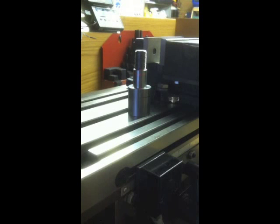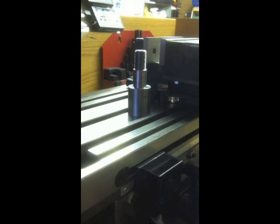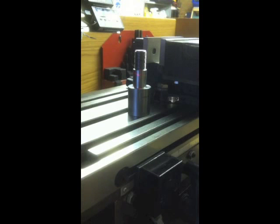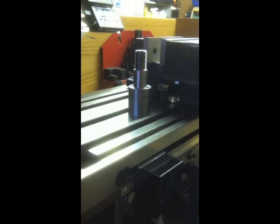If I move the table on the y-axis in and out, you can see the laser beam distorting on the object.